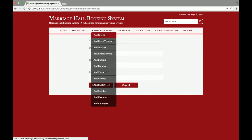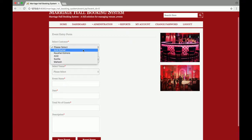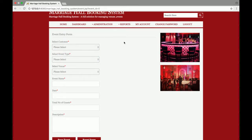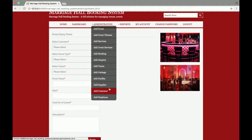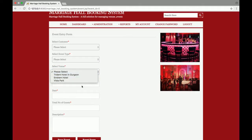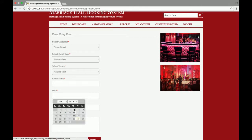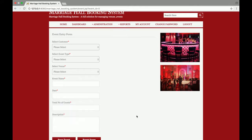Let's go through our functionalities one by one. This is the Add Event page — add event means what type of event the customer wants to organize. You enter the customer name, and you can also add the customer from here. After that there is event type: wedding, theme party, birthday, kitty party, marriage reception, and venue. Then there is event name, date — I have implemented a jQuery calendar here — and the total number of guests and descriptions.